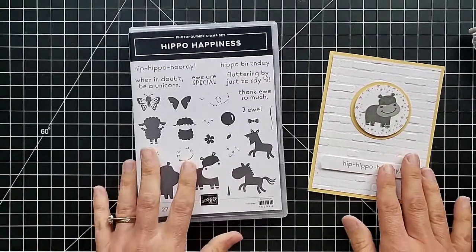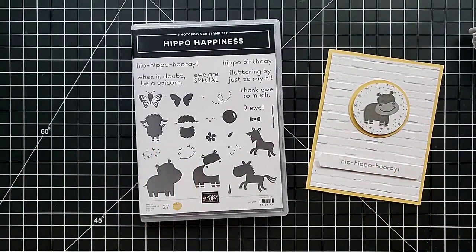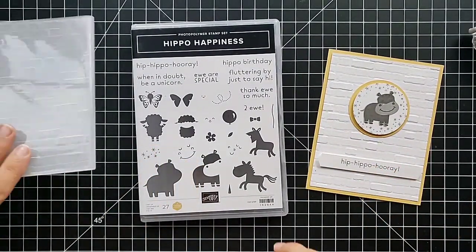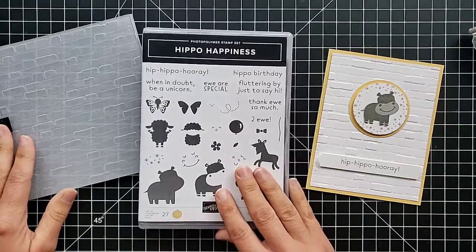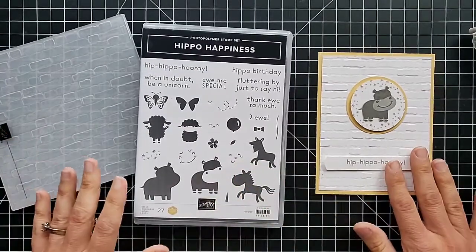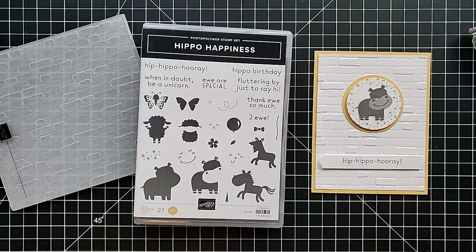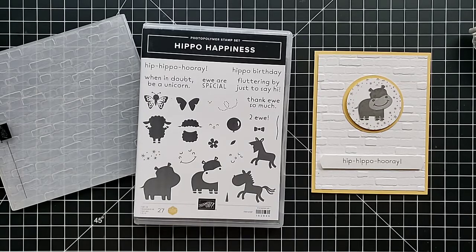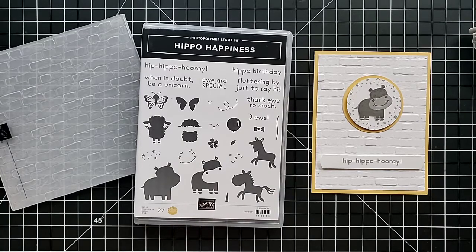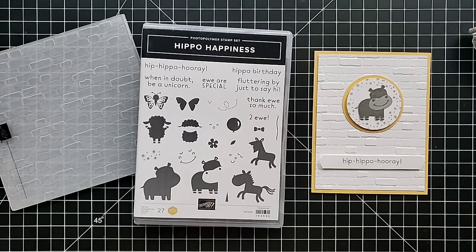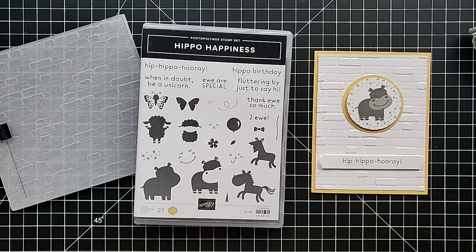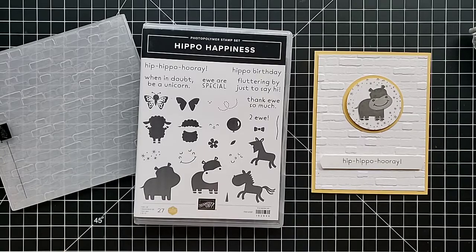So there you go, a quick and easy baby card with the Hippo Happiness stamp set and this amazing Brick and Mortar embossing folder. Thanks for joining in. You can find more ideas and inspiration on my website at ScrappingStampingandStuff.com. I hope you find some things there that you love, and you can find links to my online store where you can order your supplies. Have a great day and I hope to see you next time.